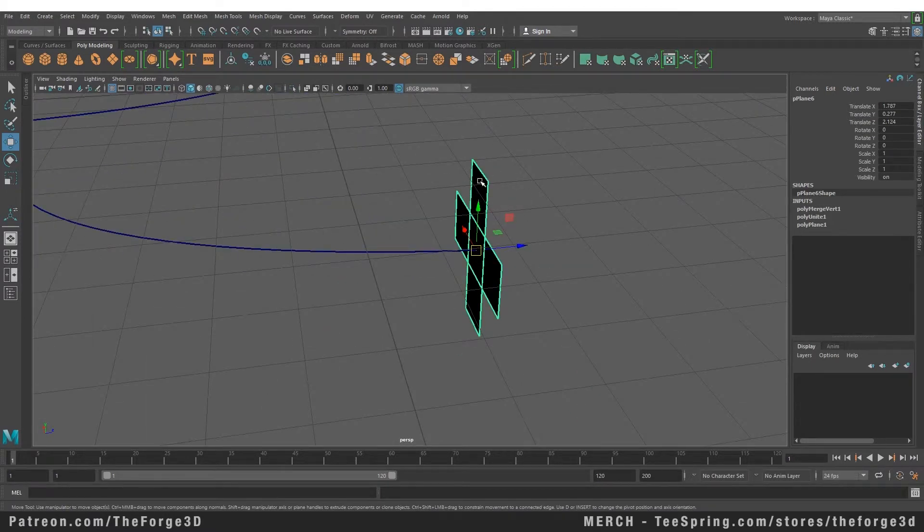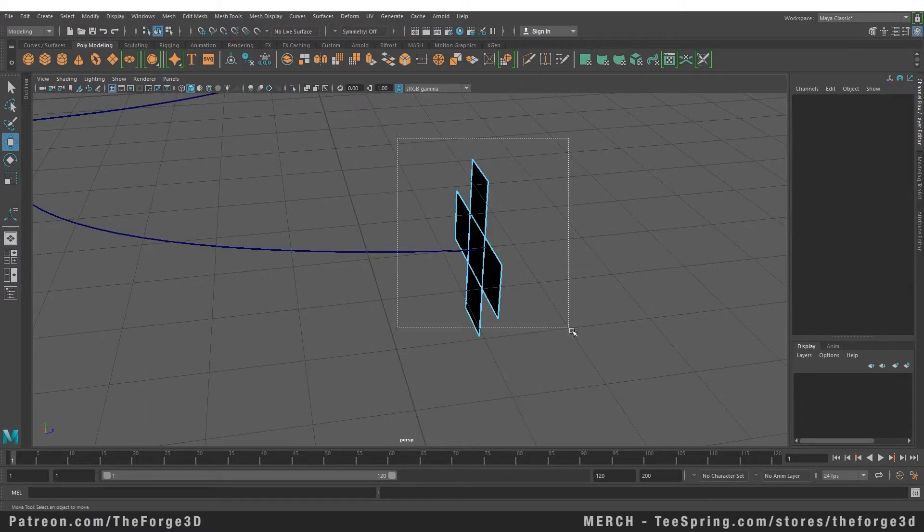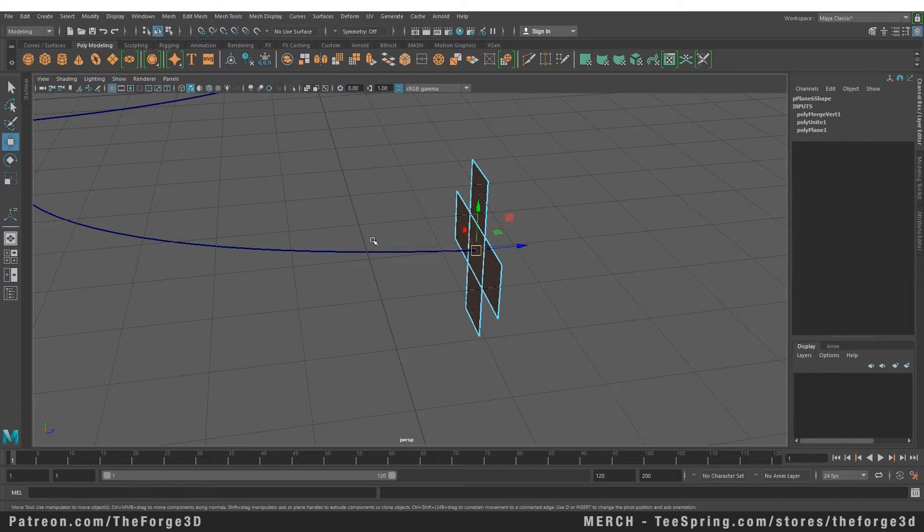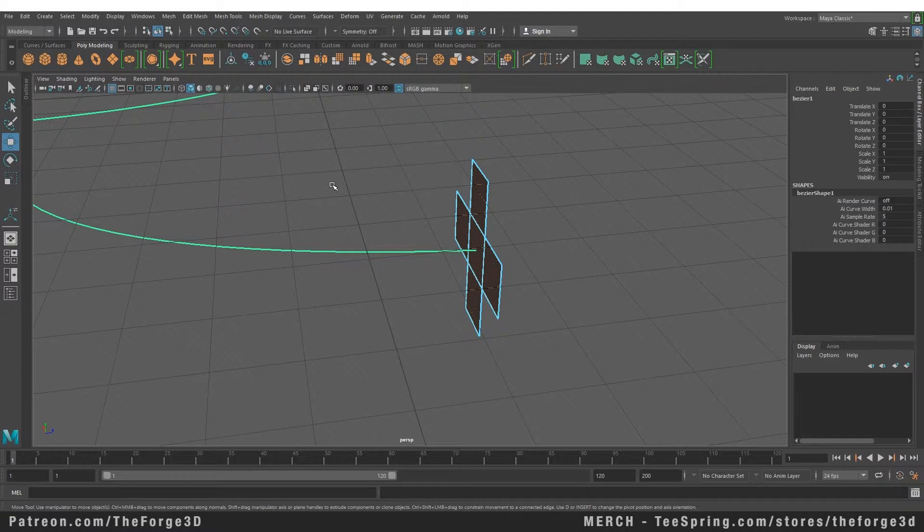In order to extrude our curve along this path, first we need to select the faces of our object and then select the curve. Now remember it is really important that you don't just select the object, you need to select the faces that you want to extrude and after that you need to select the curve that you want to extrude the path along.